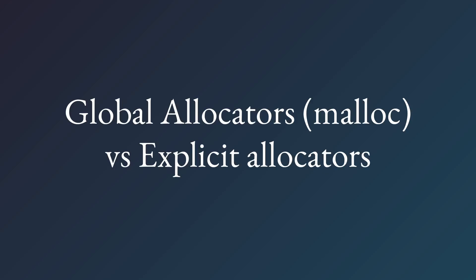In programming, there are two choices when it comes to manual memory management. There's the old way of doing things with global allocators, aka malloc, and there's the new way, passing around explicit allocators.